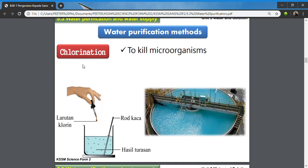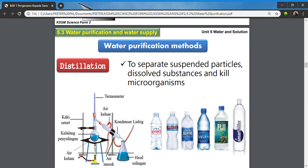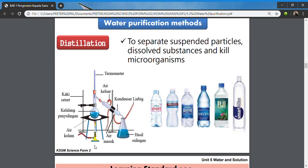Chlorination is found to be very effective. As we add chlorine to the water, it kills all microorganisms in any form of water. That's why chlorine is added to swimming pool water as well.